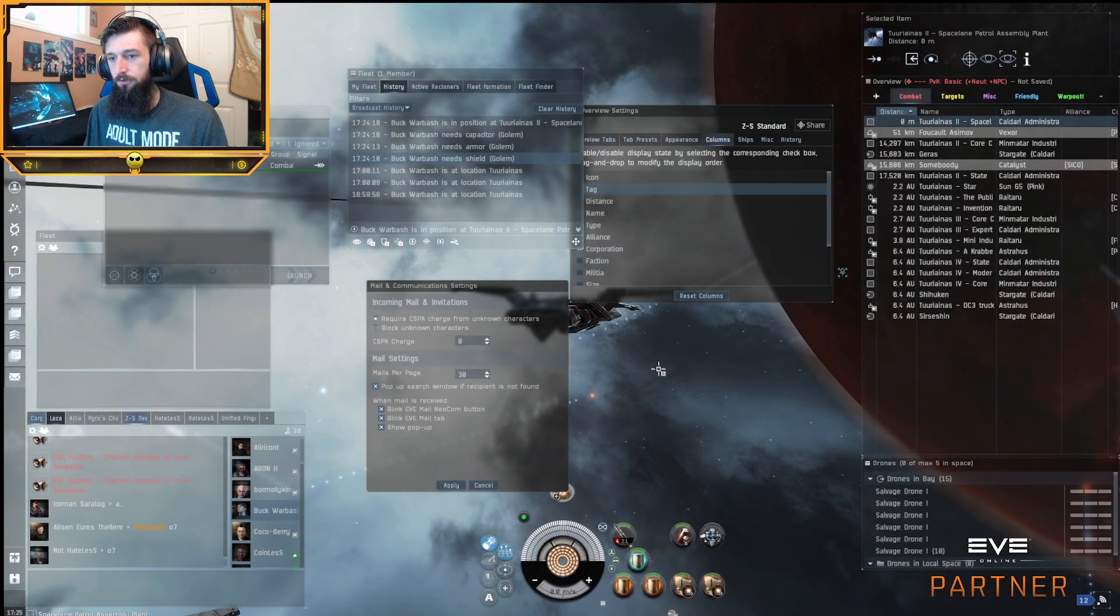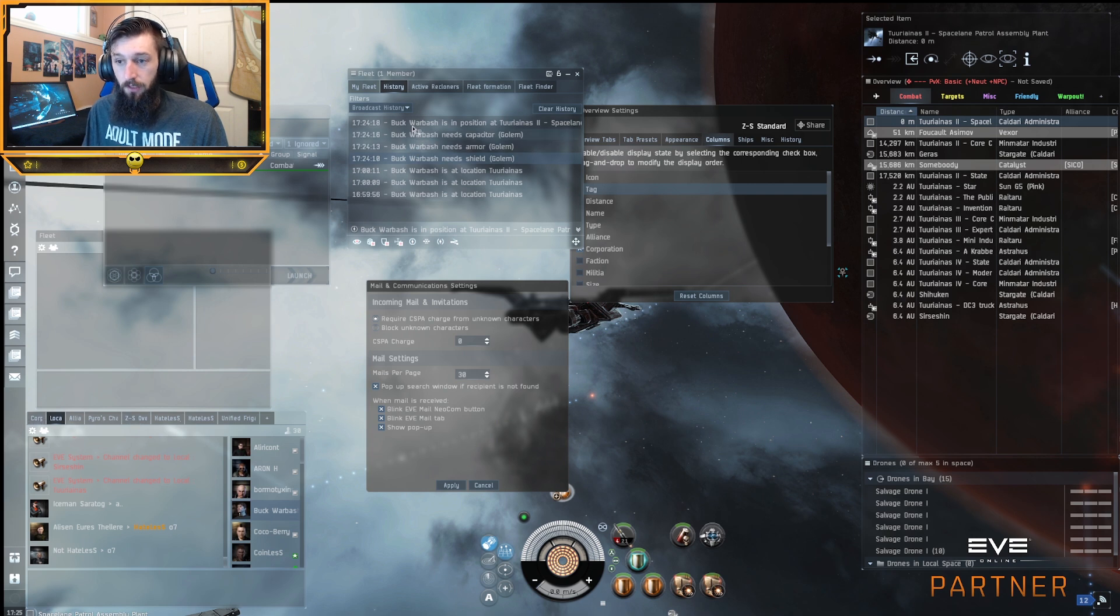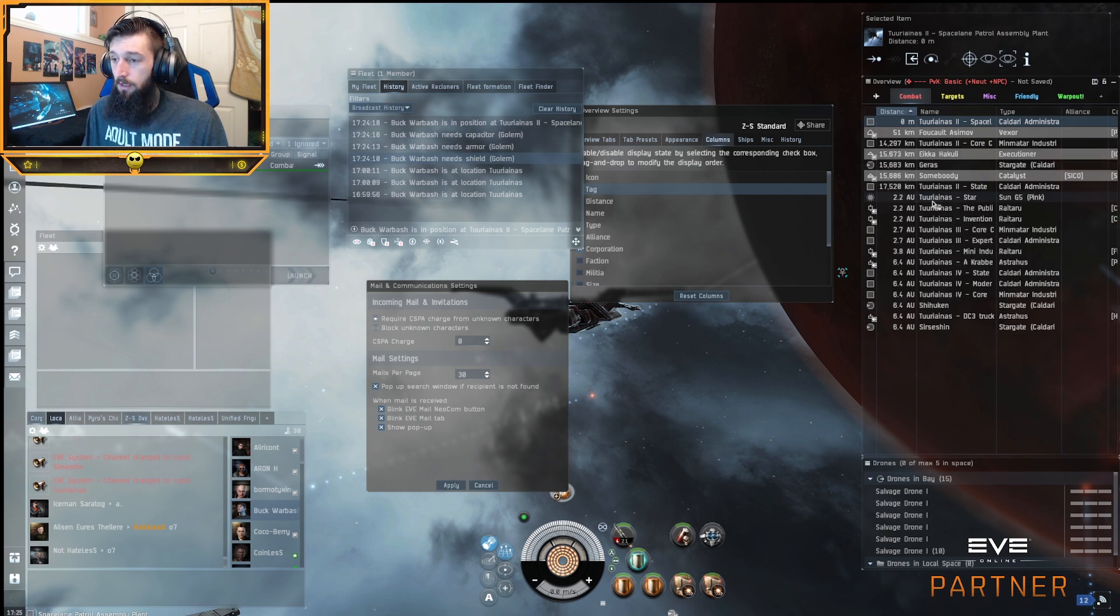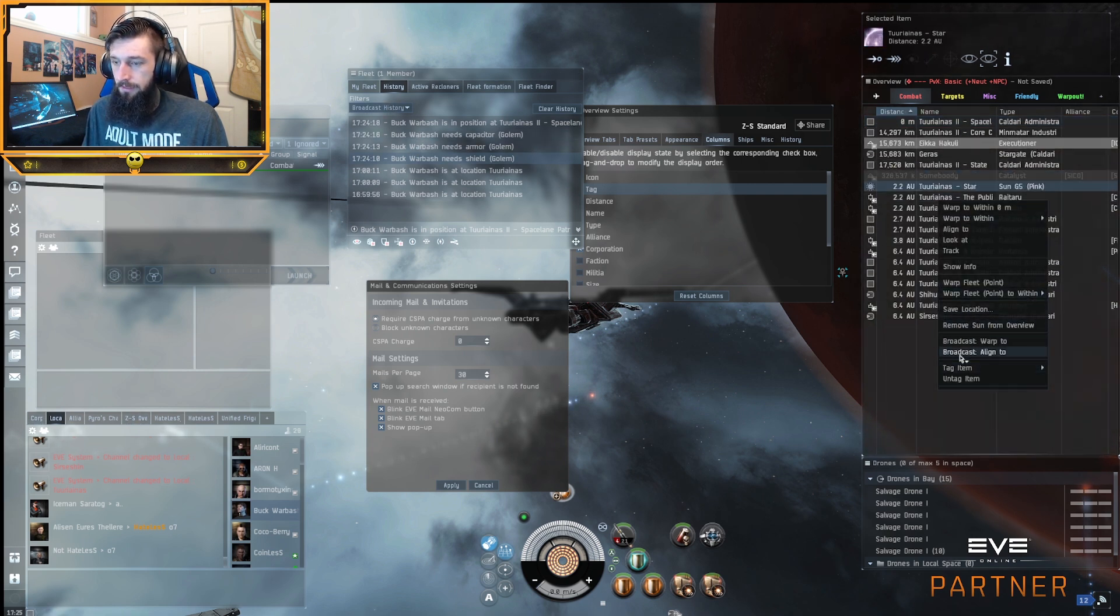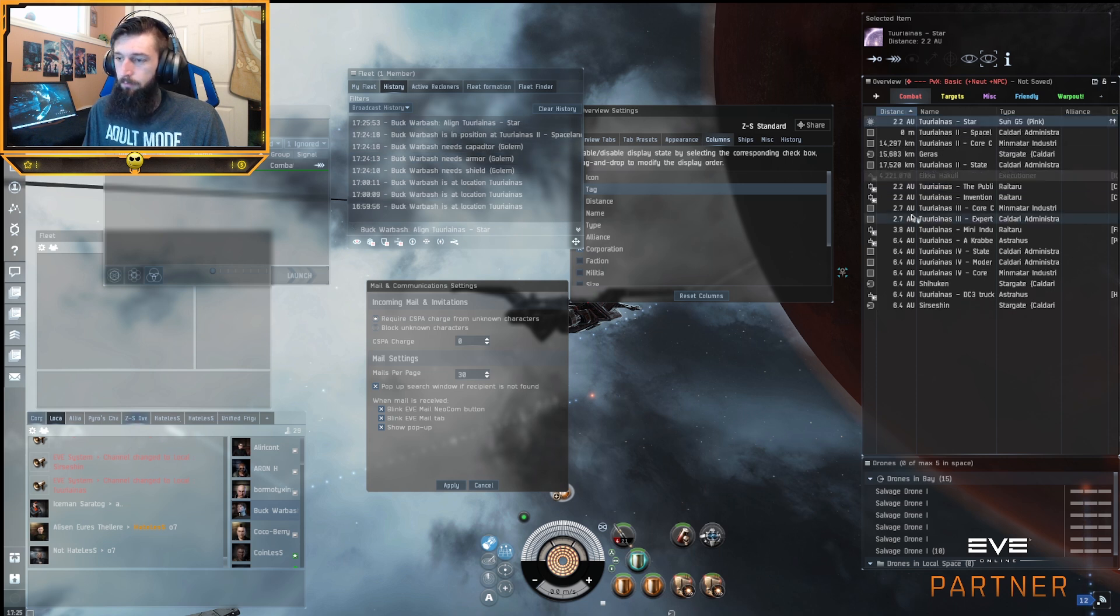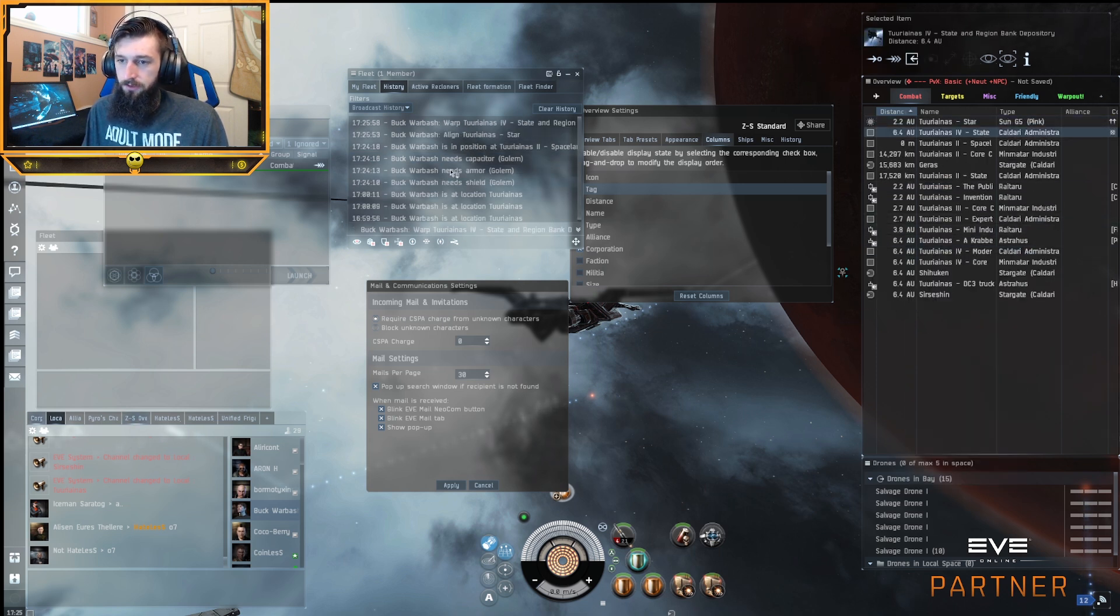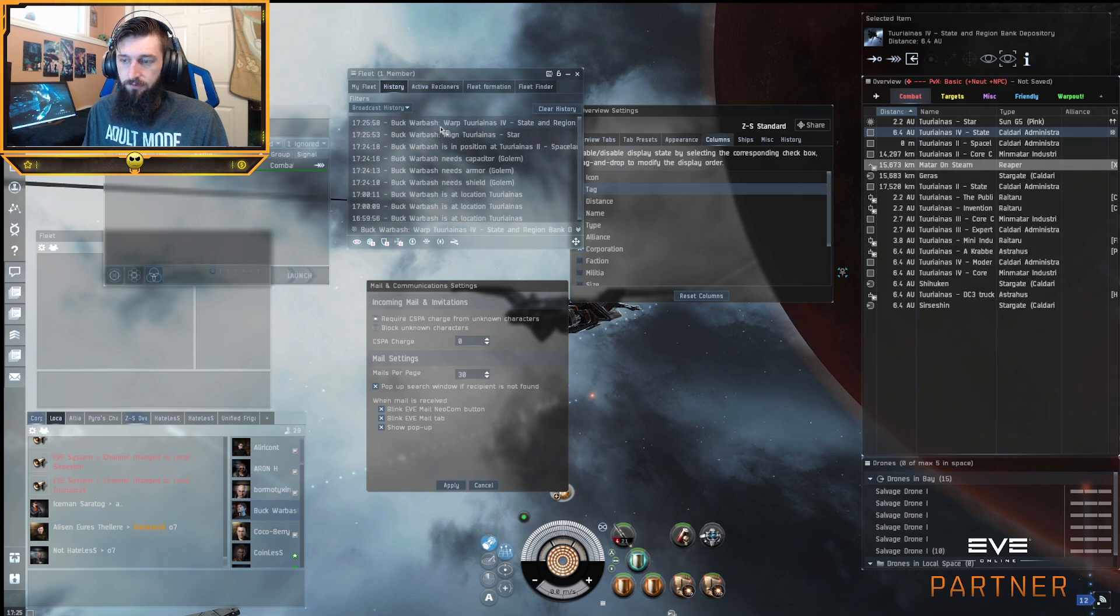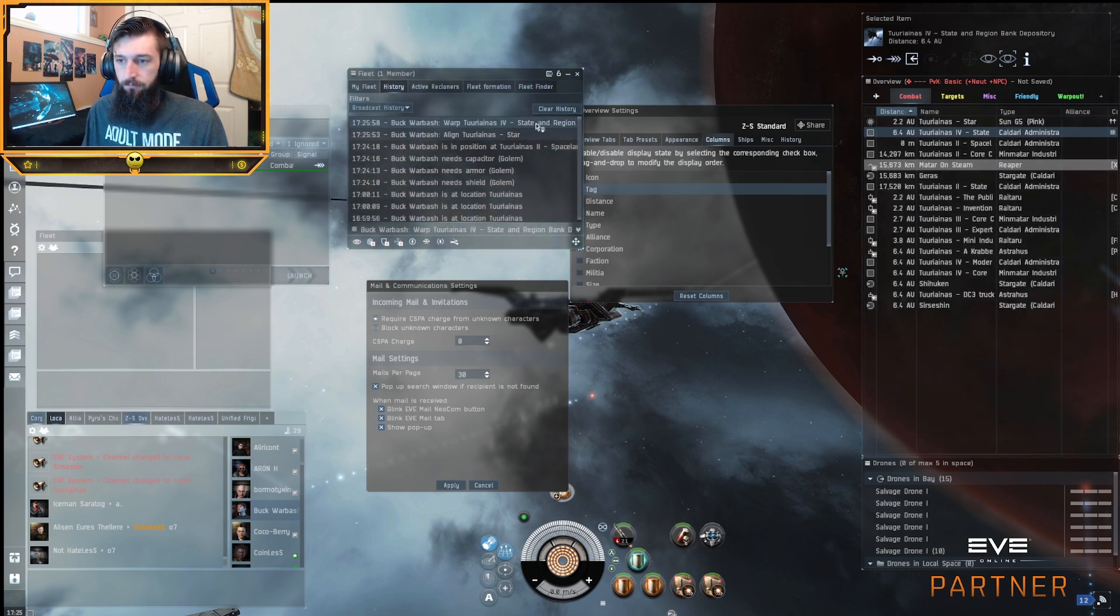FCs will issue orders in several ways through this menu as well. They can right click and they can broadcast a line to, and you'll see that pop up. And then you can broadcast warp to FCs as well. And those messages will pop up in your feed.